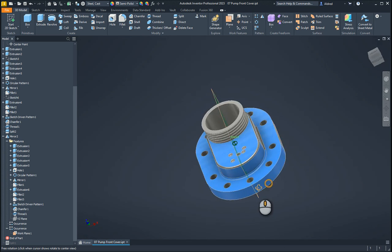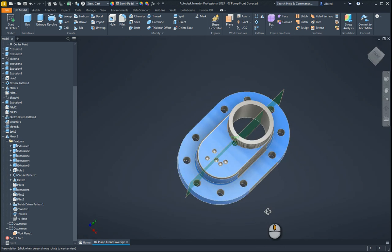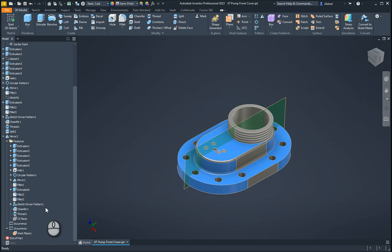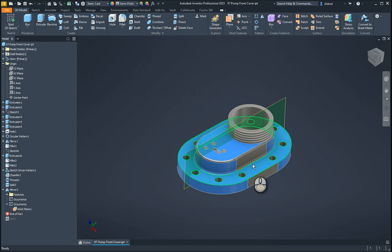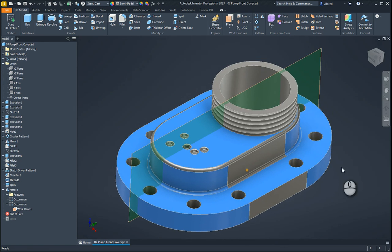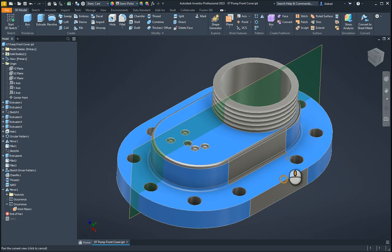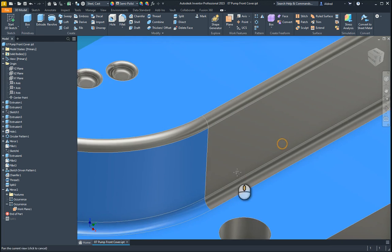So you can see there now I've created that mirror. And the reason why it was not creating the opposite one is because I was actually mirroring the split. So it wouldn't have done that.